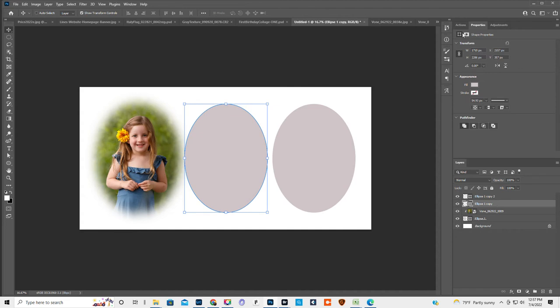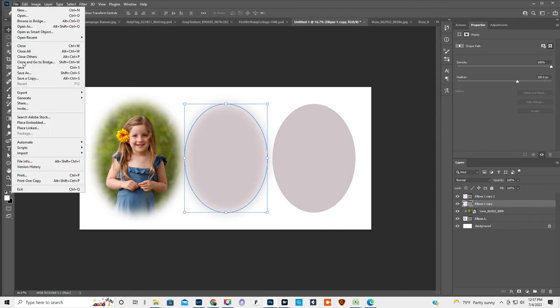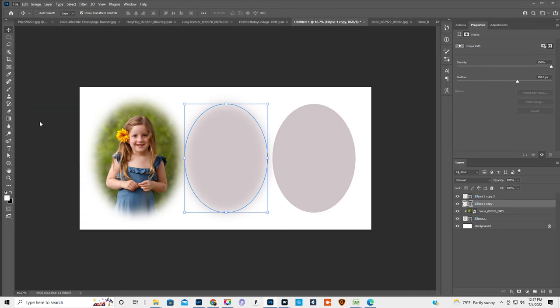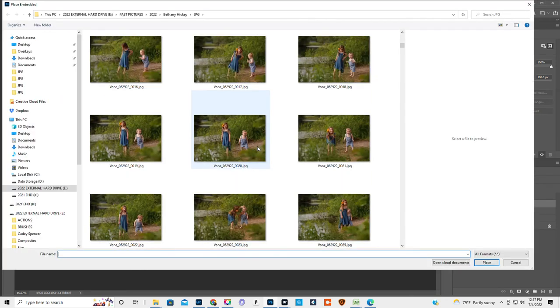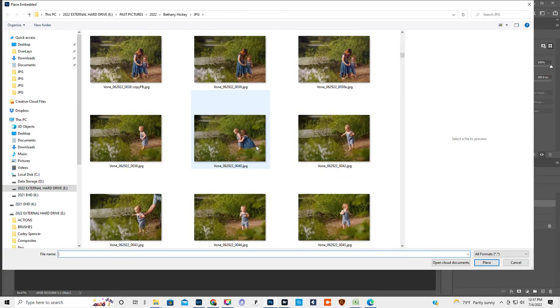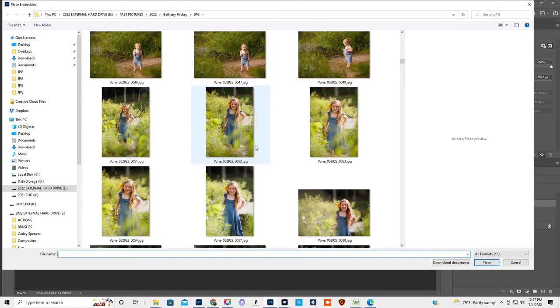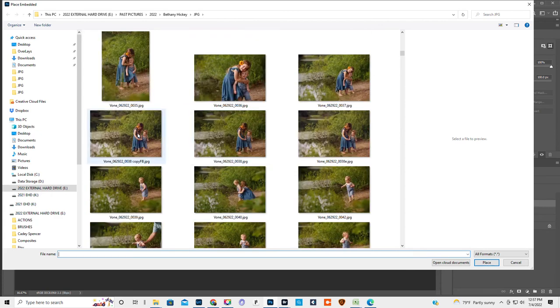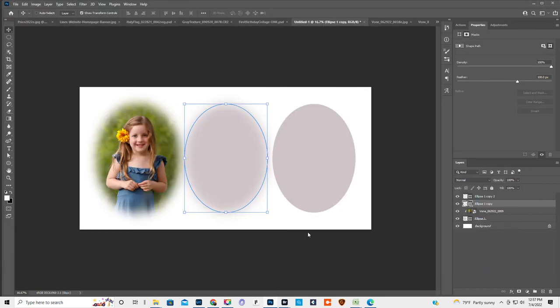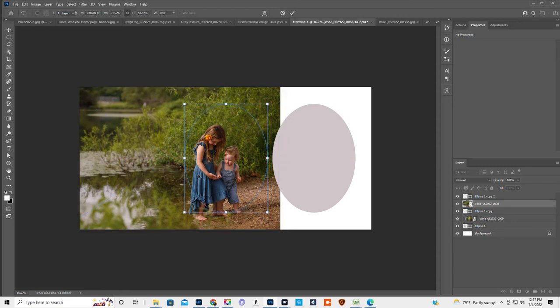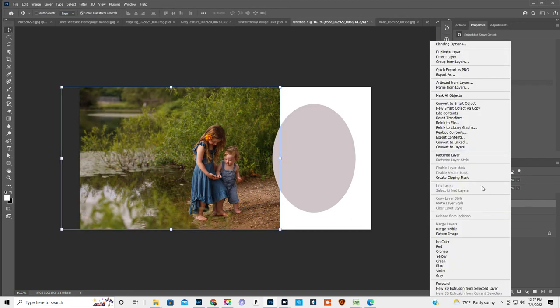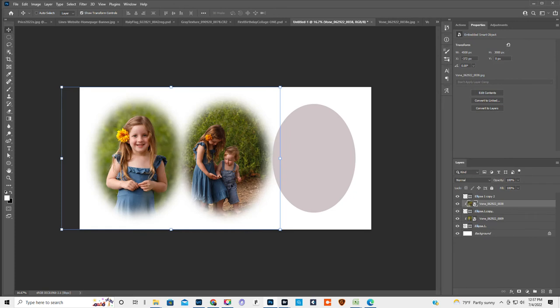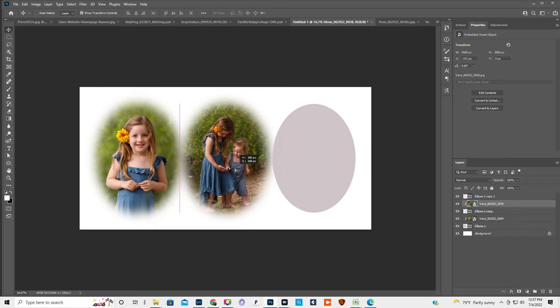Click on the second one. Actually, I guess if we wanted to do feather of 100, we can do it first. There we go. And then we're gonna click file, place embedded. We can do one of the two of them together. Double click on it. Right-click on the layer, create clipping mask. Get the move tool. Like that.